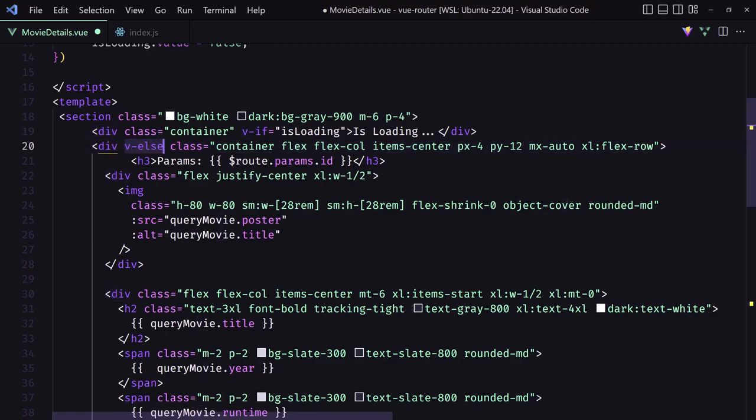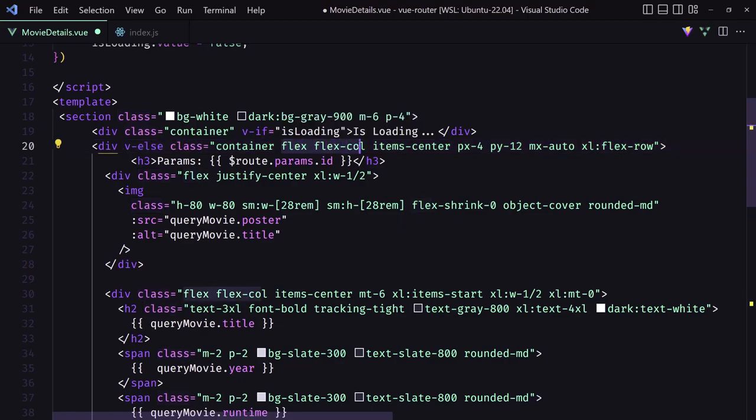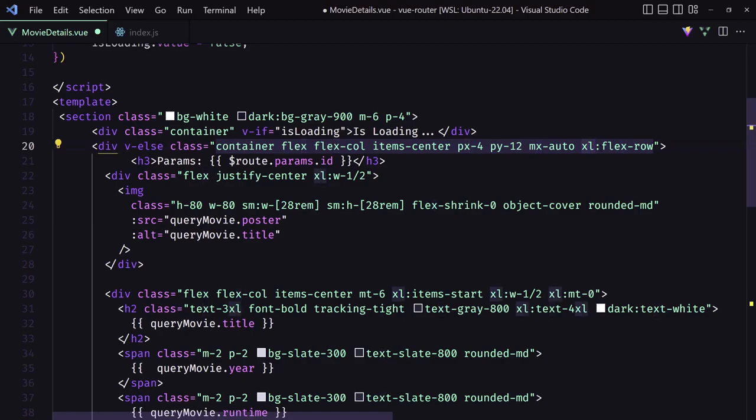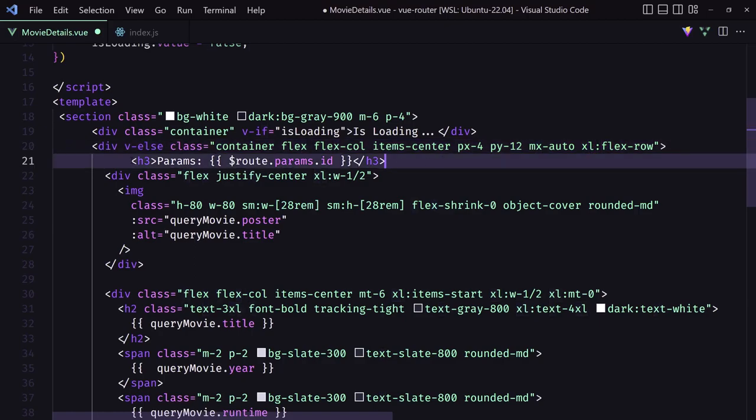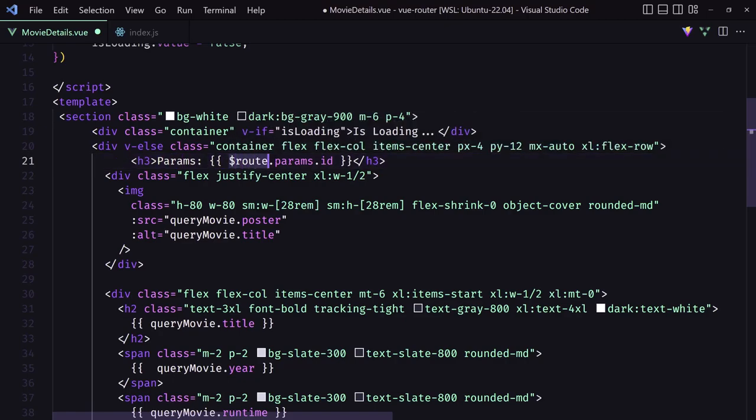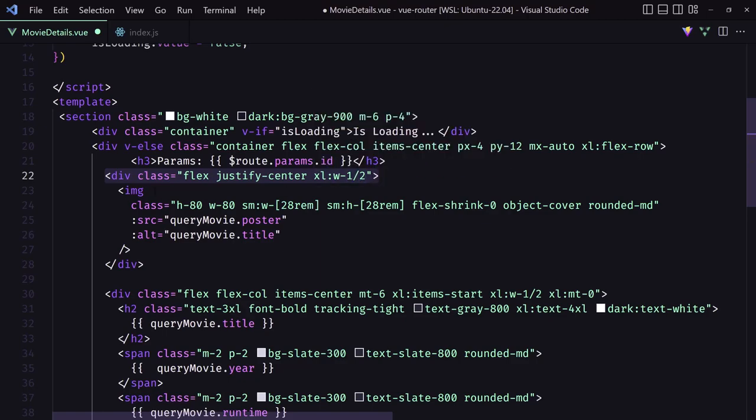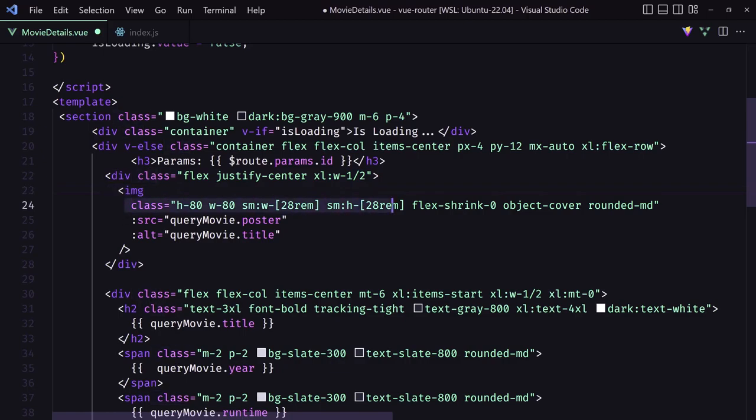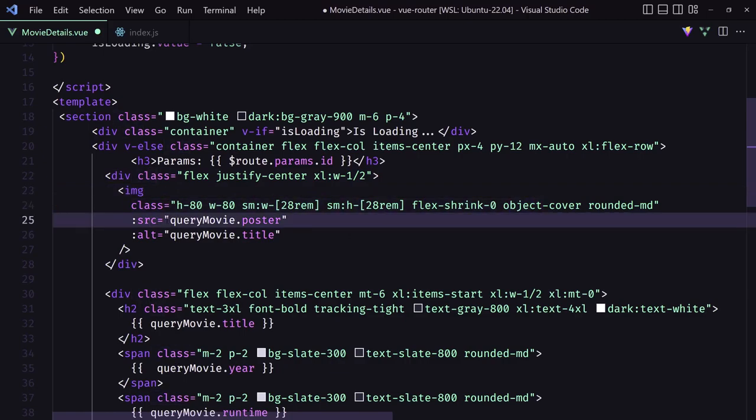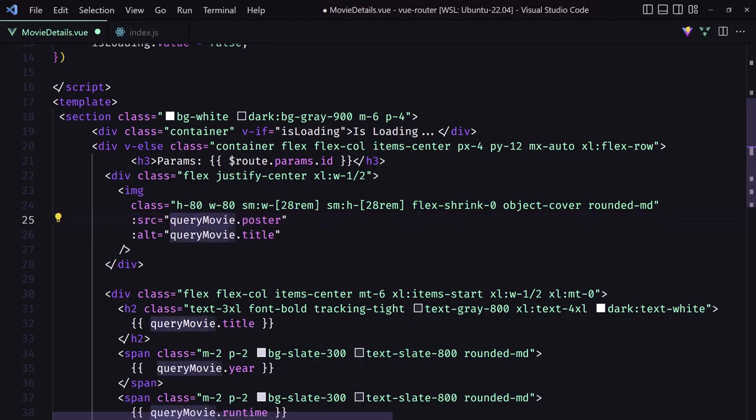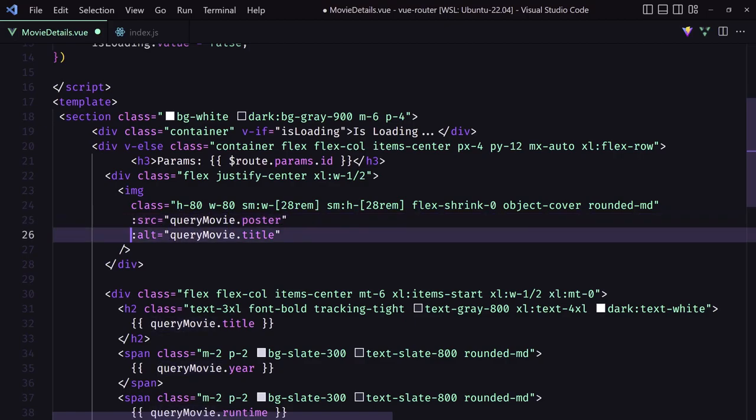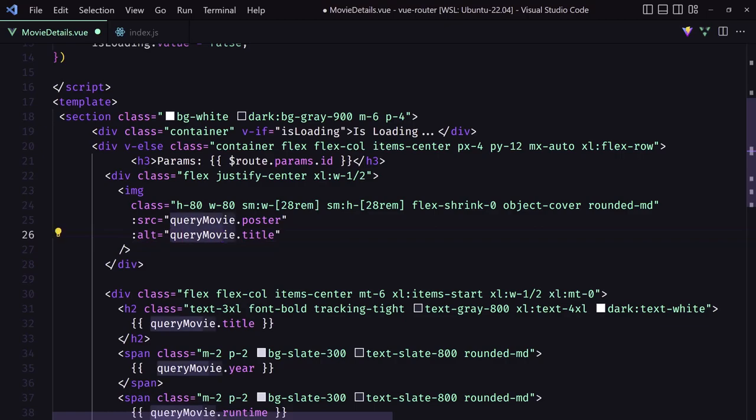So if it's not loading, we are going to show this div with class container, flex, flex column, items center, px4 and py12, mx auto, xl flex row. And here I just have displayed params just to show you the params, route params id. And then flex justify center xl width one slash two. And add the image with some classes here. And I bind the source and add the query movie dot poster and an alt and I say query movie dot title.